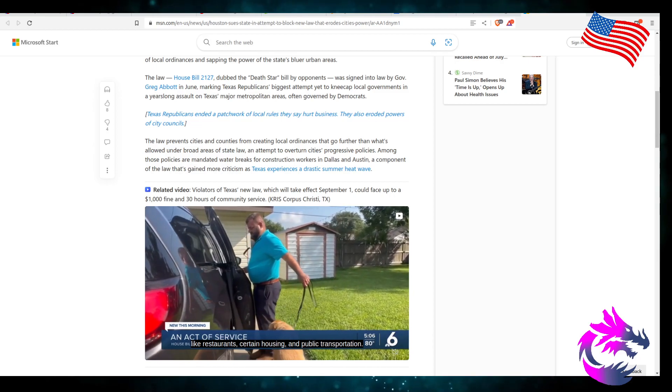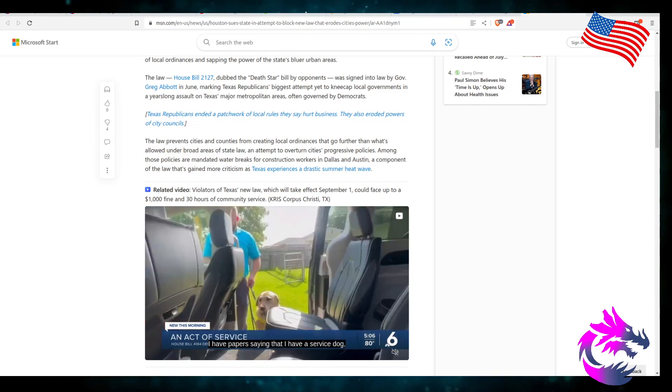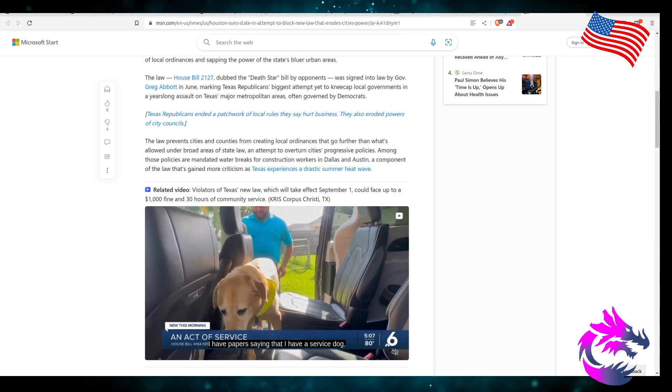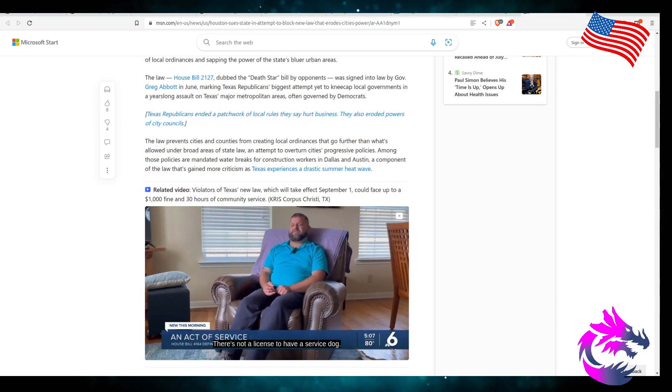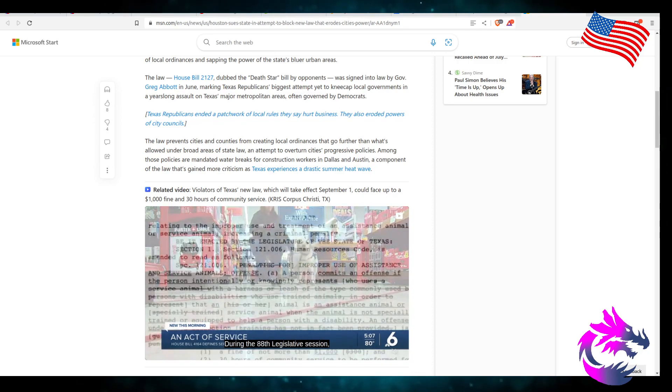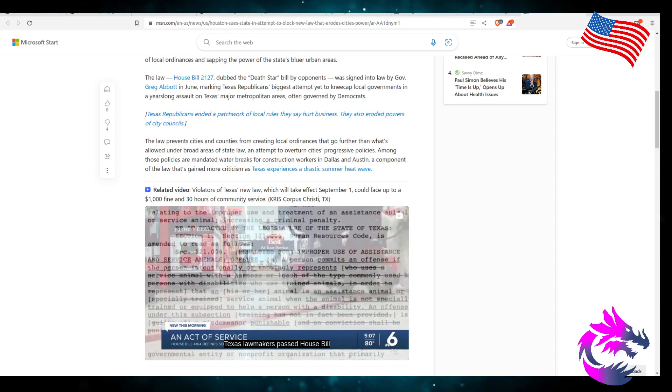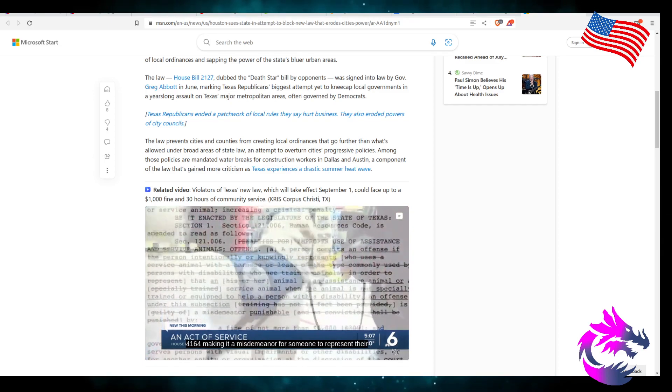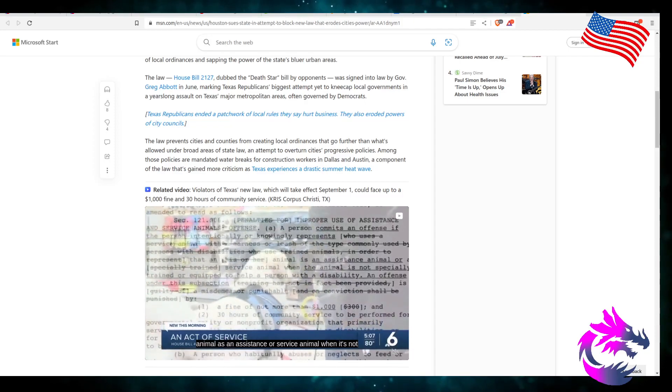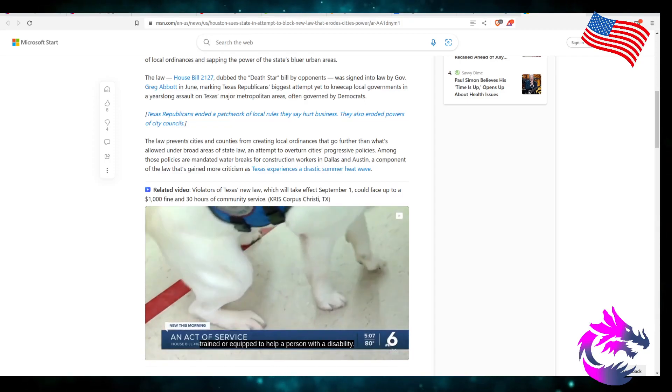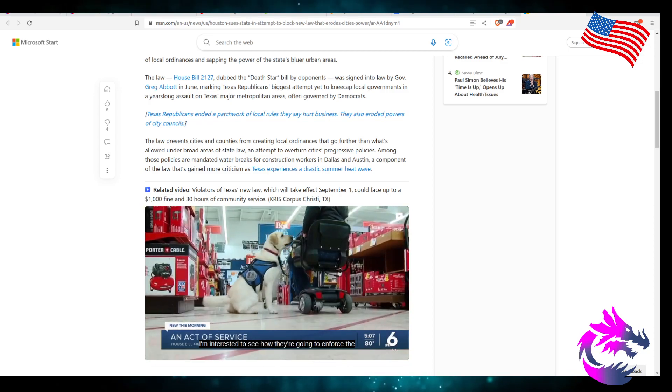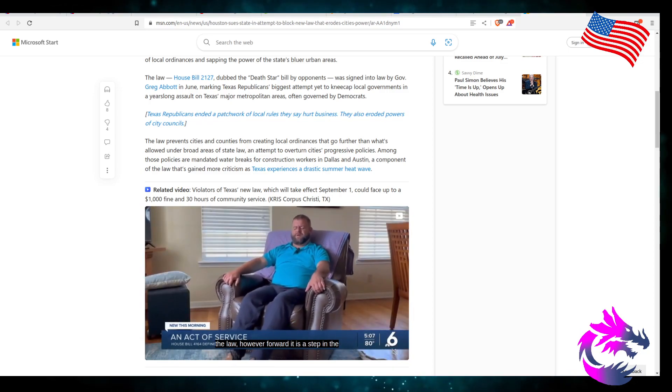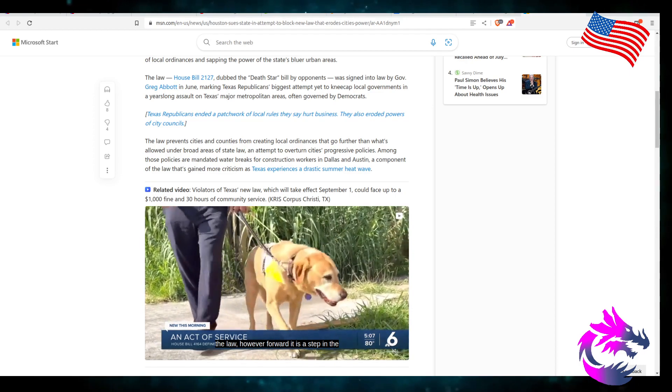You know, this is such a non-issue. Water breaks are such a non-issue. Within the last 10 years, per the Texas Tribune, 42 people have died within 10 years. I mean, yes, those lives do matter. But the thing is, a lot of this is handled by the private sector.